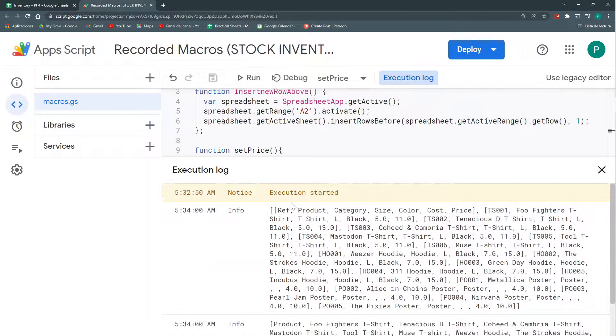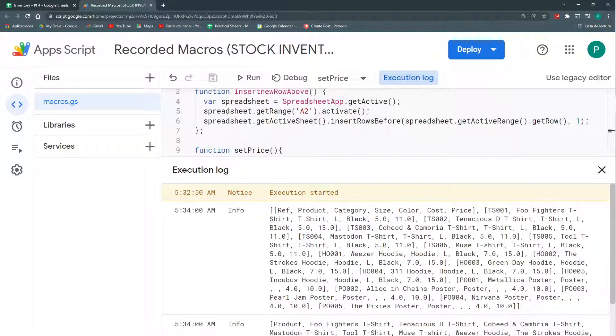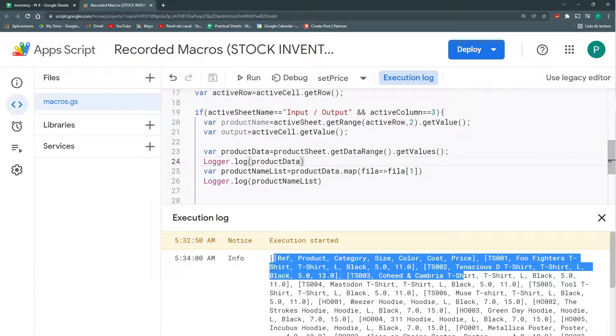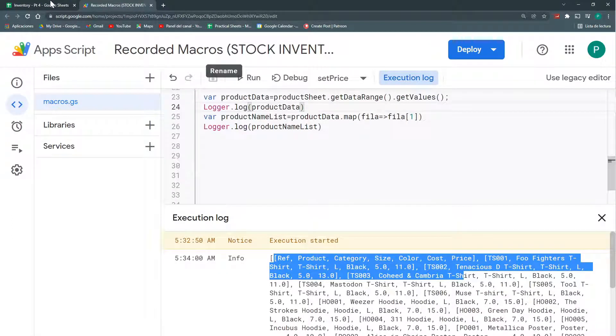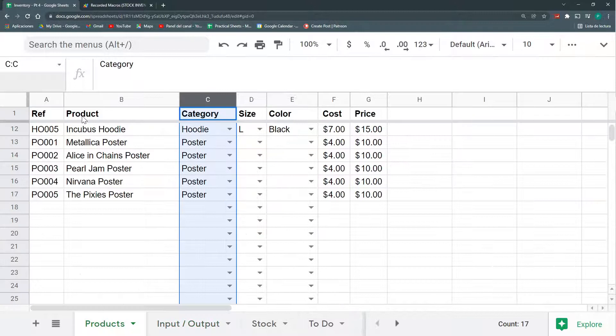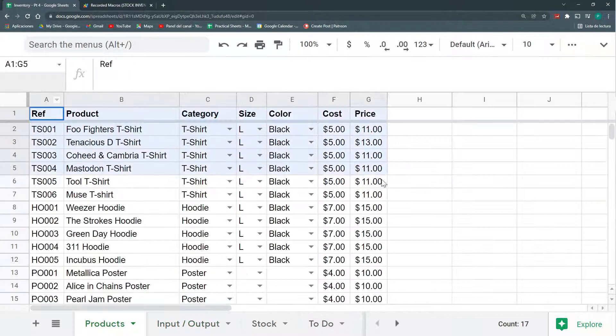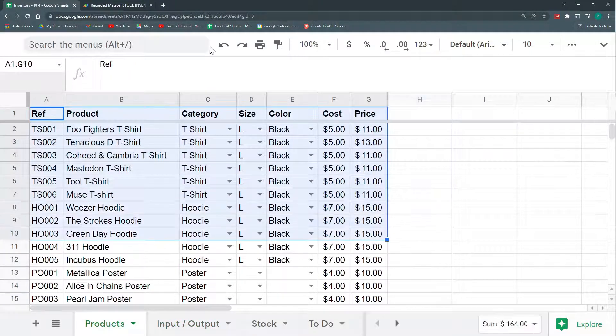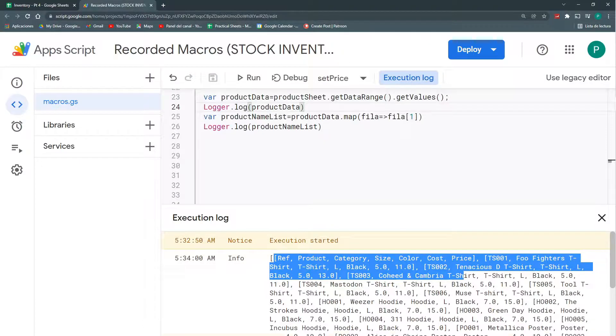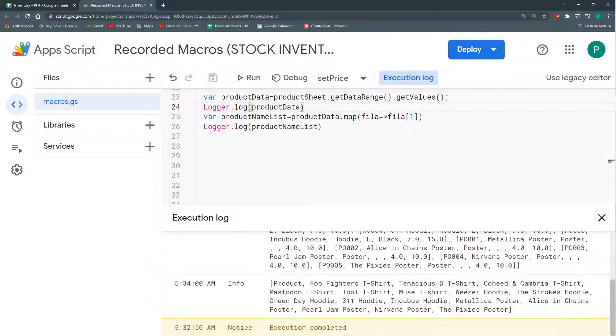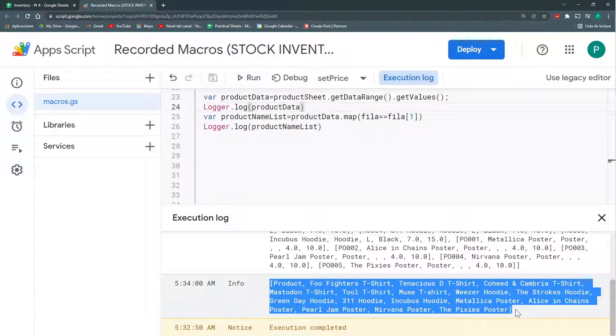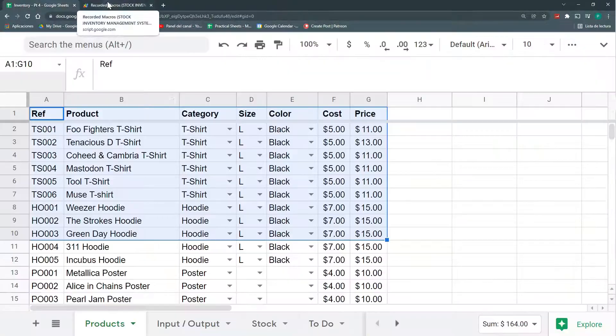So, you can see here what it did. First, my productData, it just got all these values. So, here I can see it. The header and each product. And then, when I did the map, it just returned all the product names. That's it. No more.